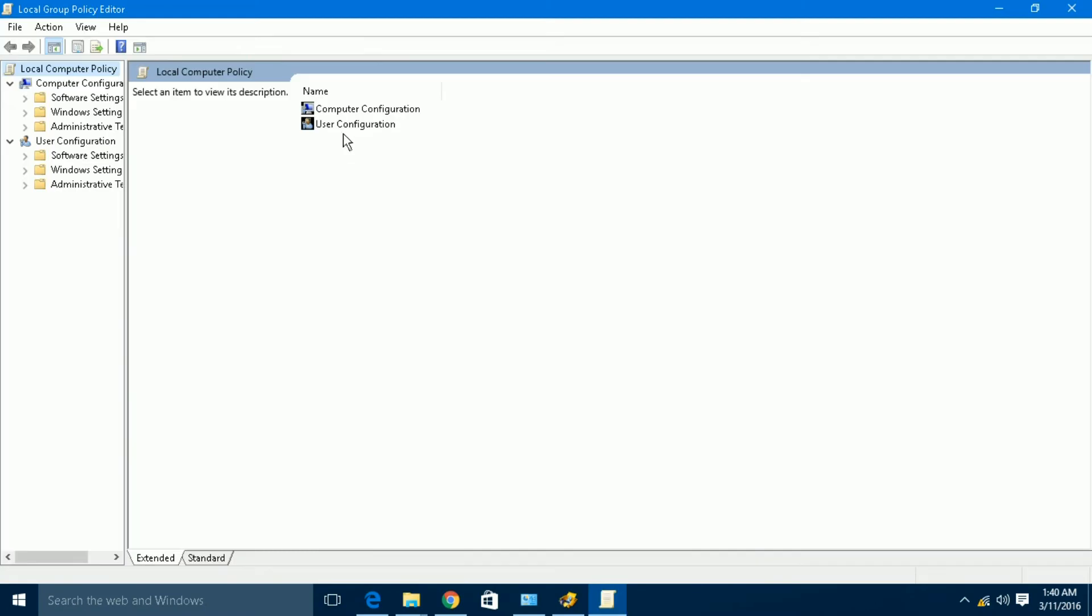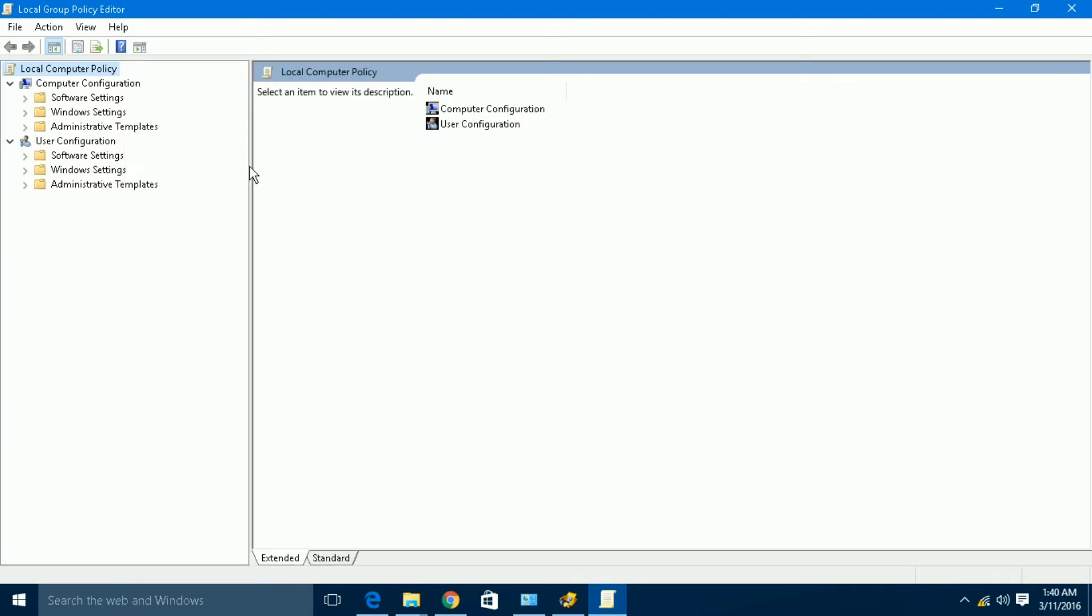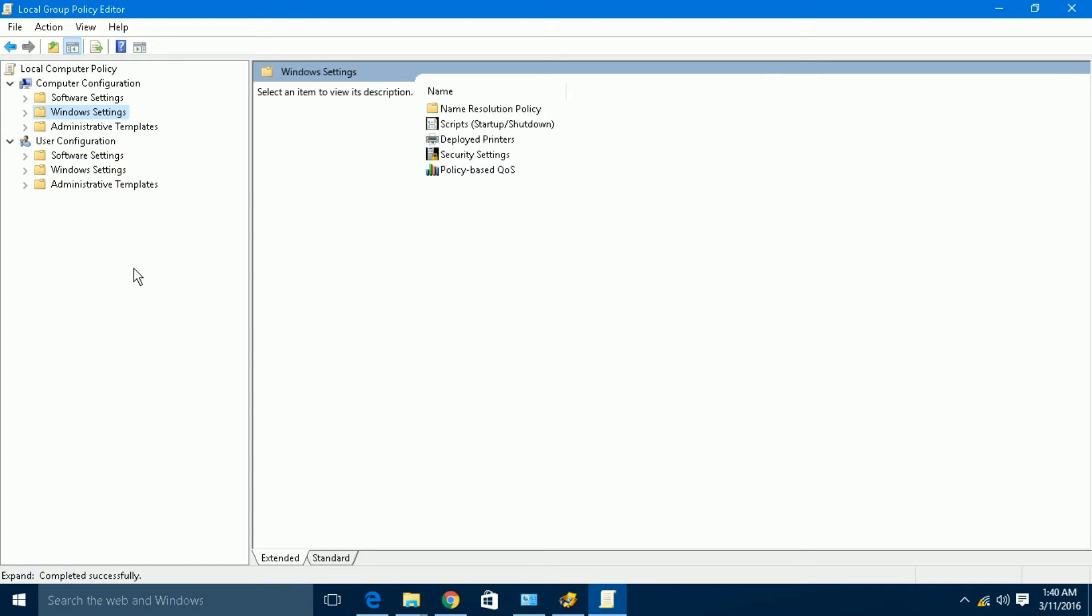Now, there are a lot of options here. Software settings, Windows settings. These are the Group Policy settings. From these settings, you can customize your computer. But today, I am going to show you how to disable USB access.